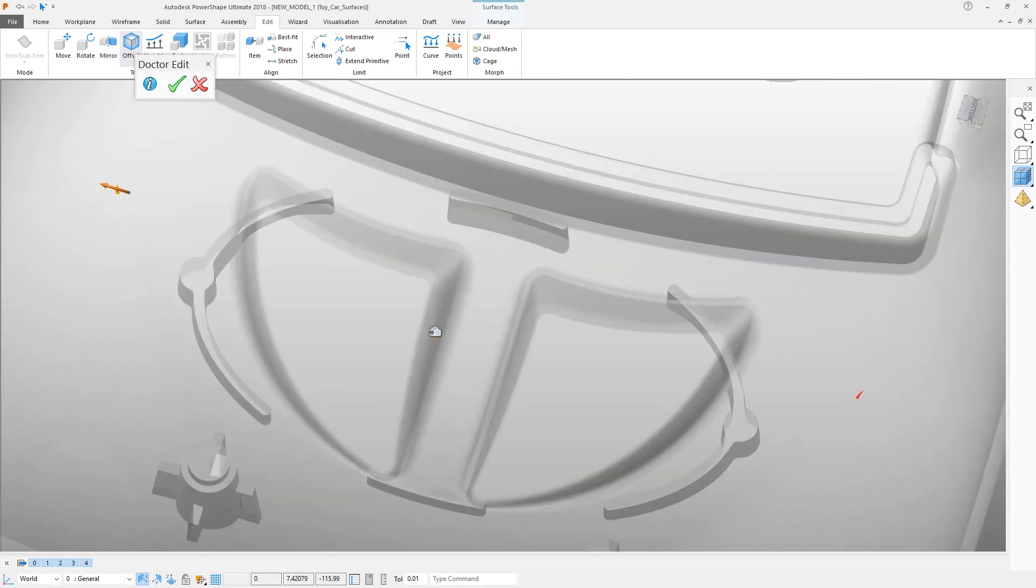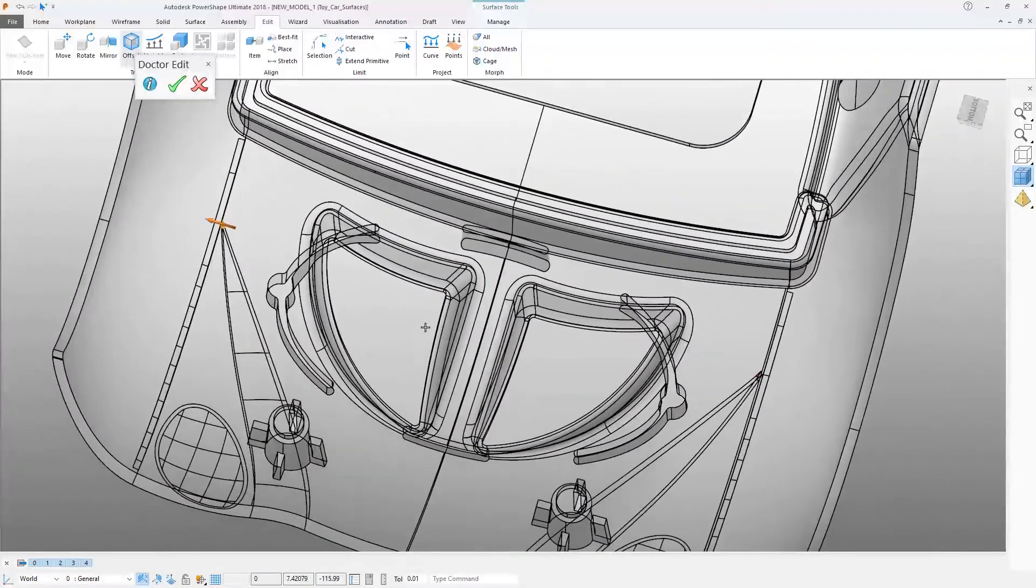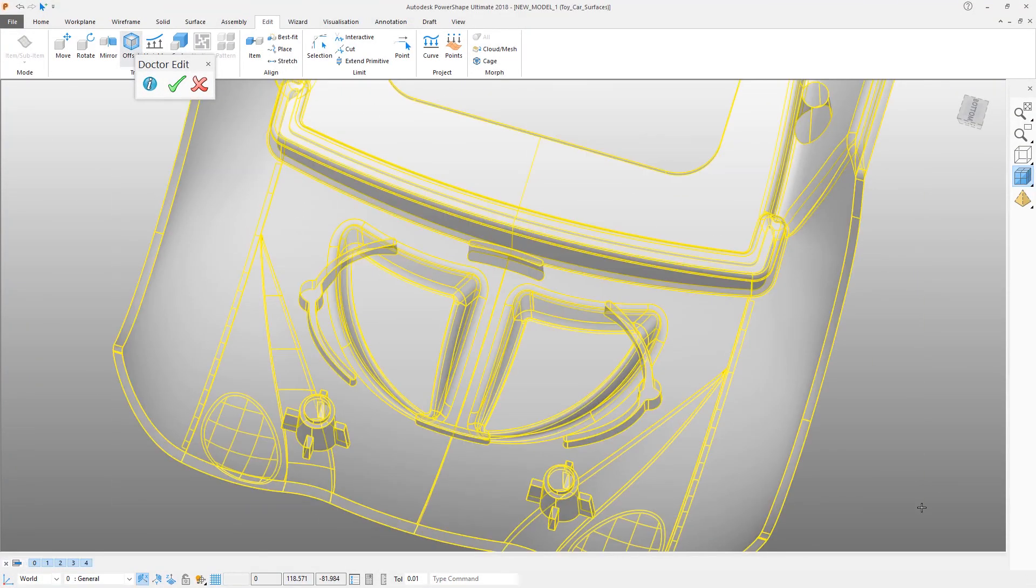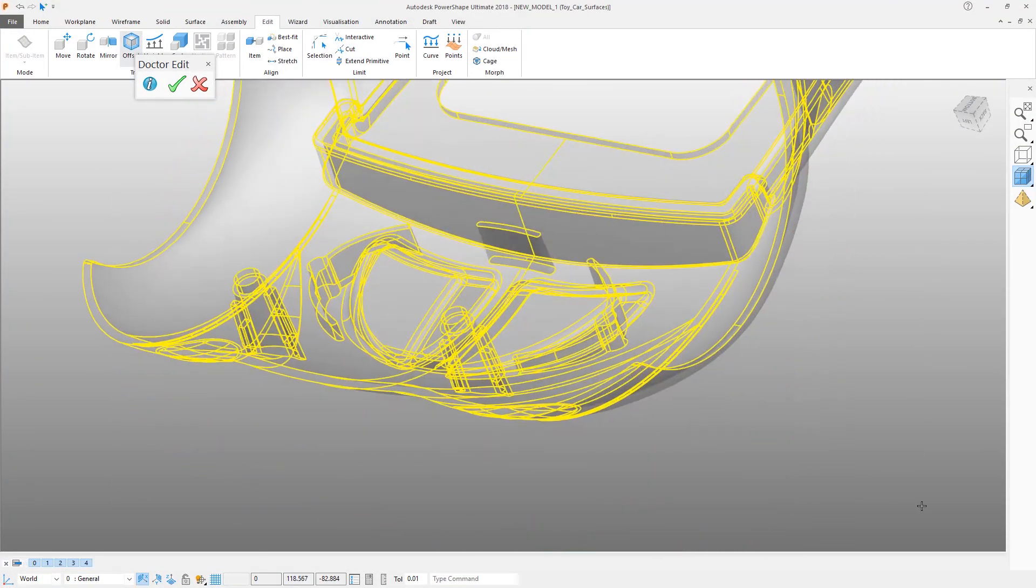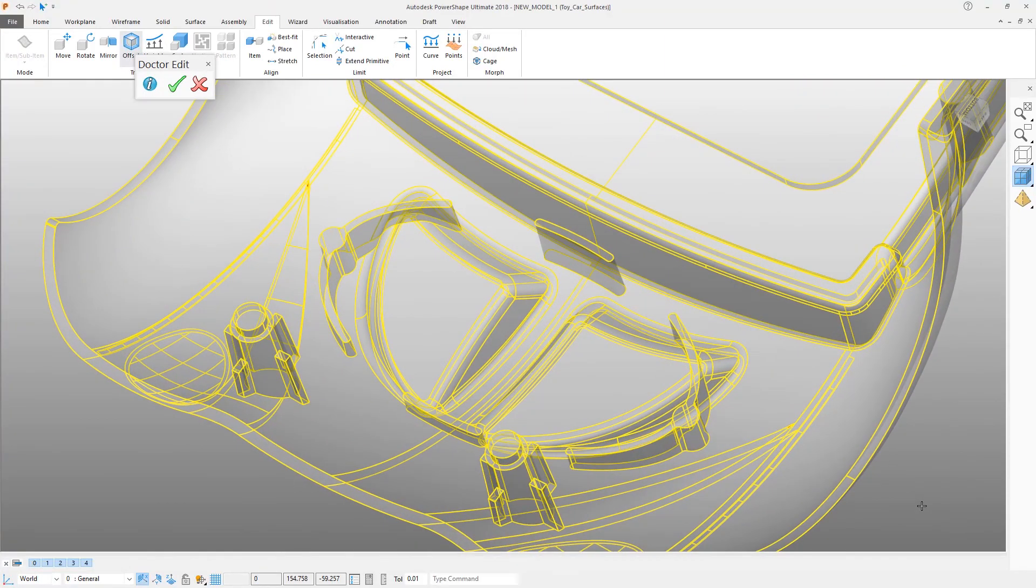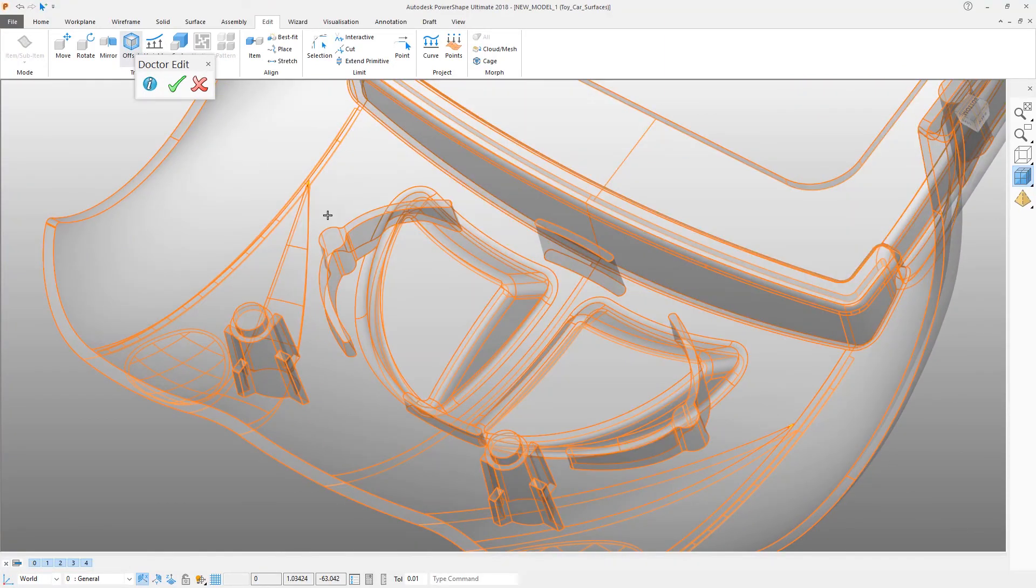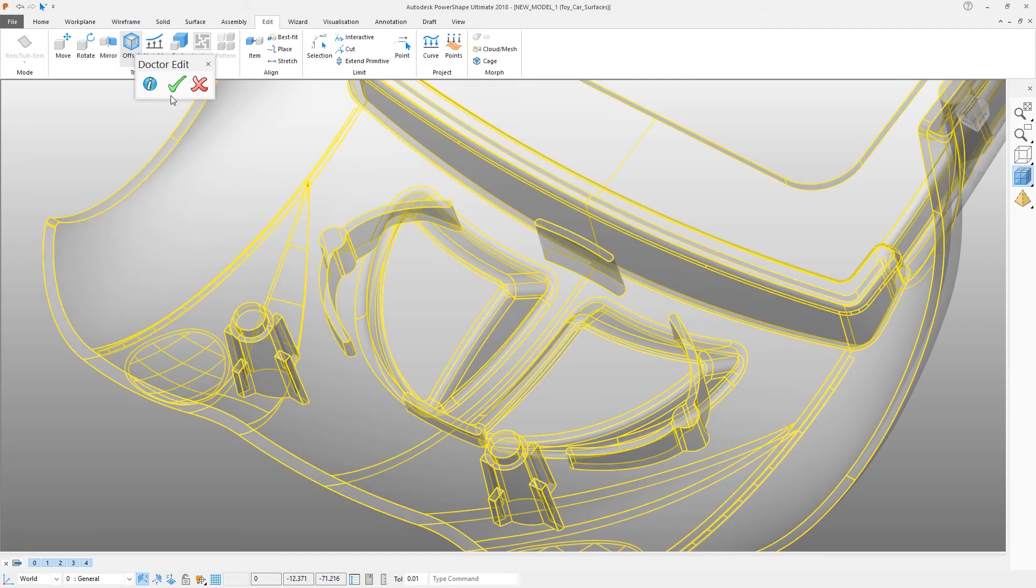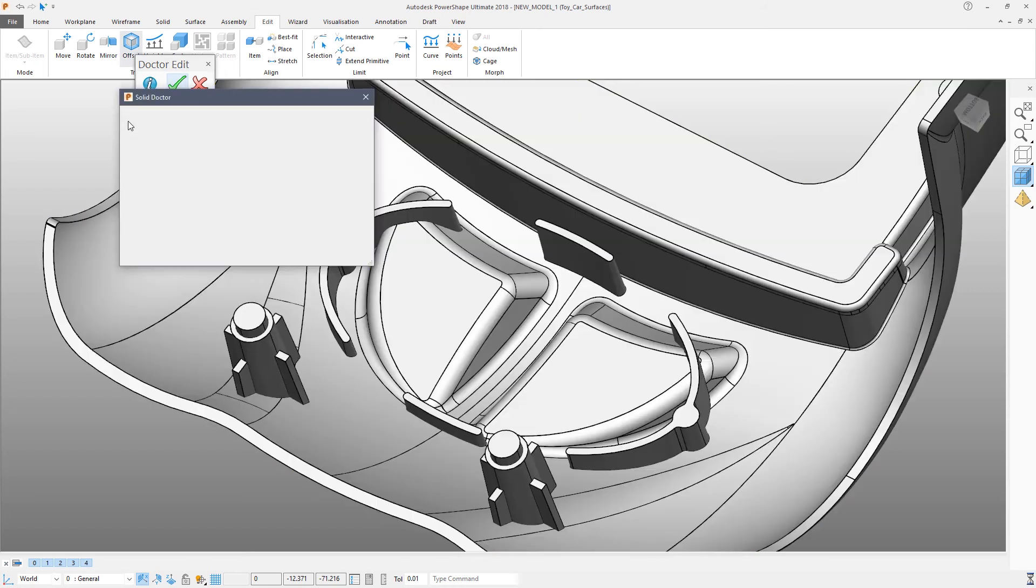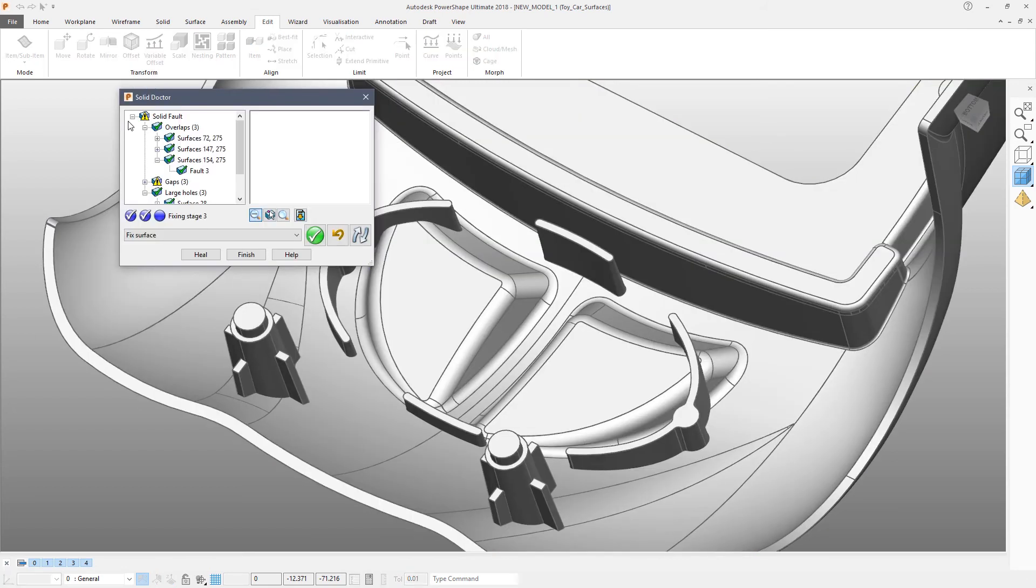So now we have two new surfaces created. Drag a box around both of those surfaces. It doesn't matter if you include the solid as well. And then click the tick on the doctor edit button. And what that will do is to sew those two surfaces back into the solid.